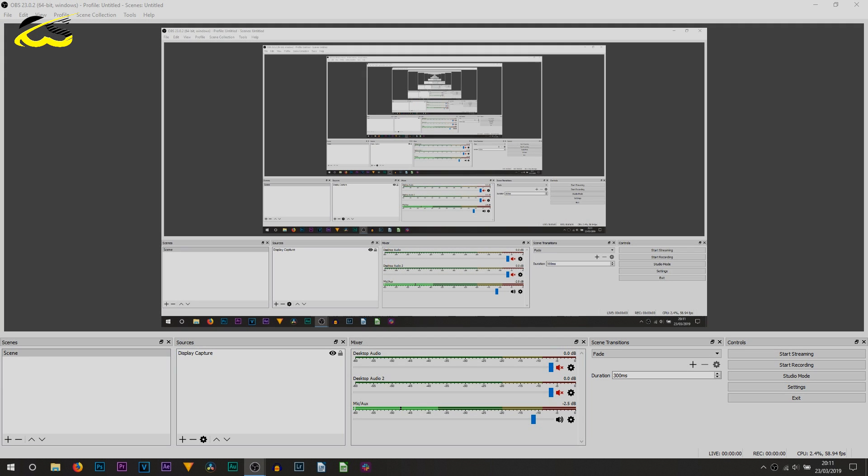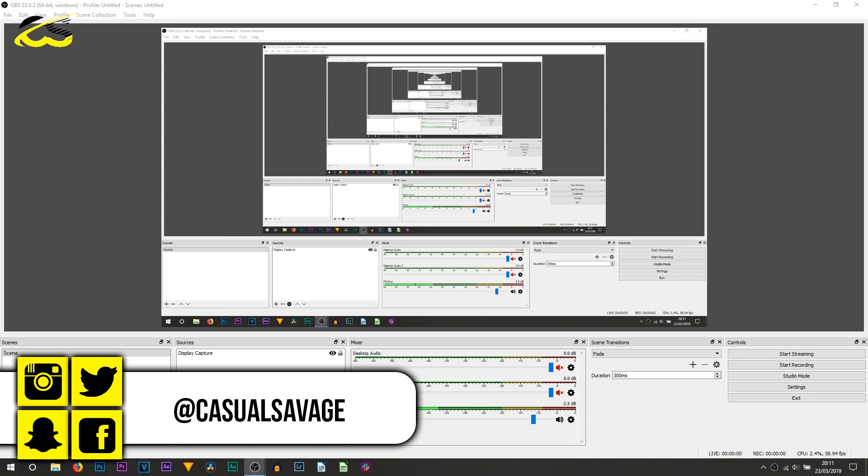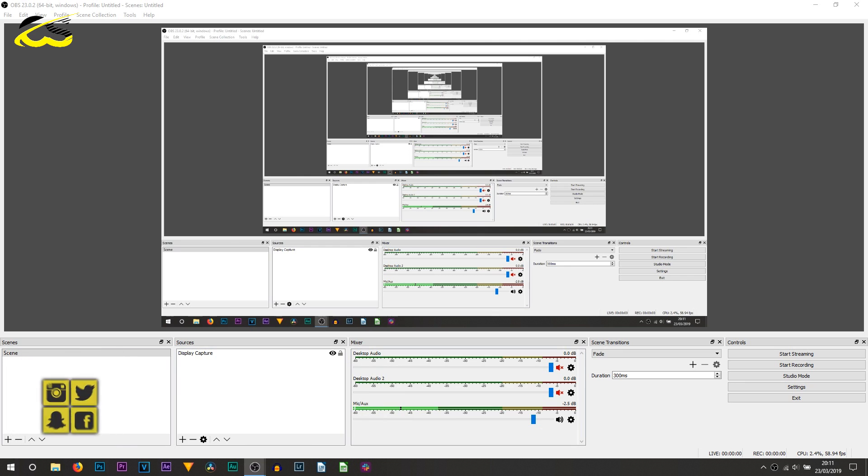What's going on guys, Casual Savage here and in this video I'm going to be showing you how to fix the black screen in OBS.